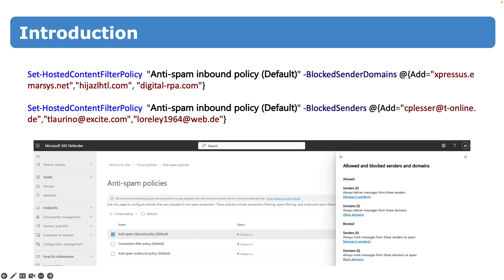Long story short, my customer wants to migrate from one anti-spam system to Defender 365. And of course he plans to transfer some settings, some of the settings of the current anti-spam system.